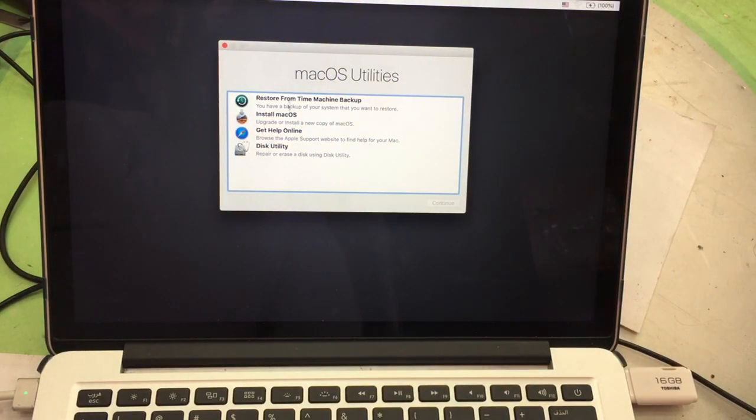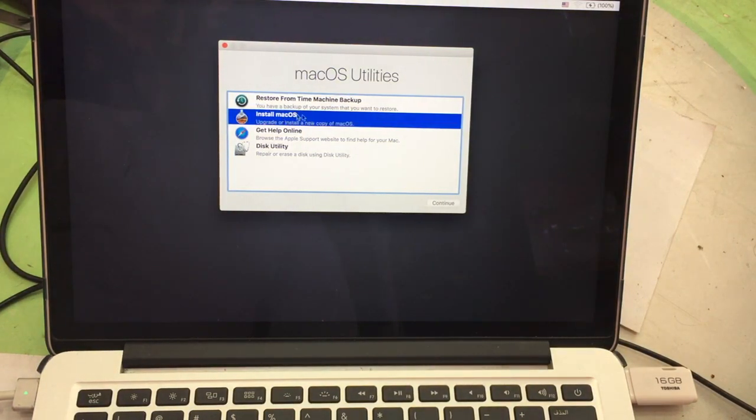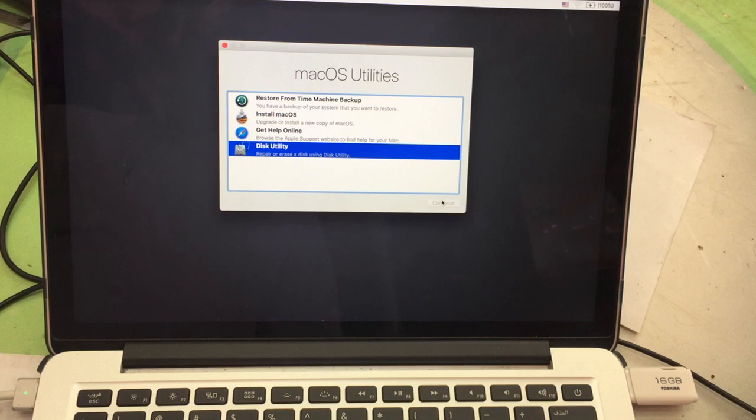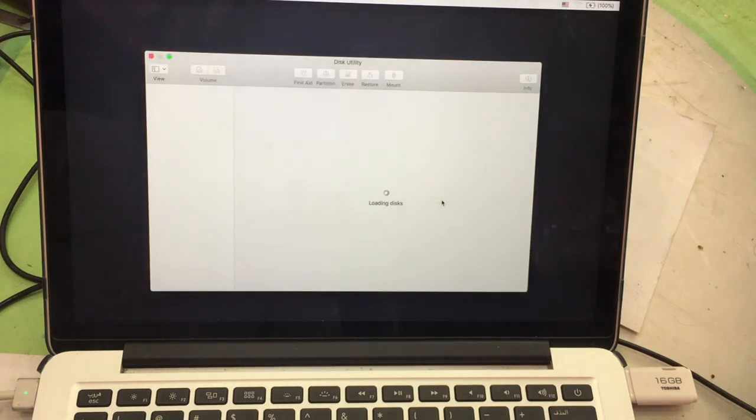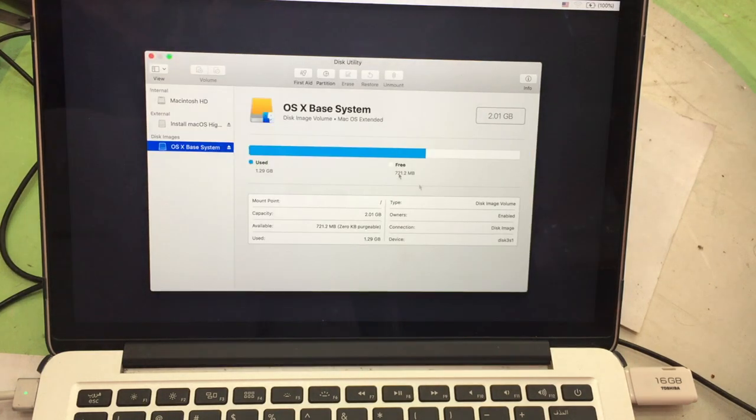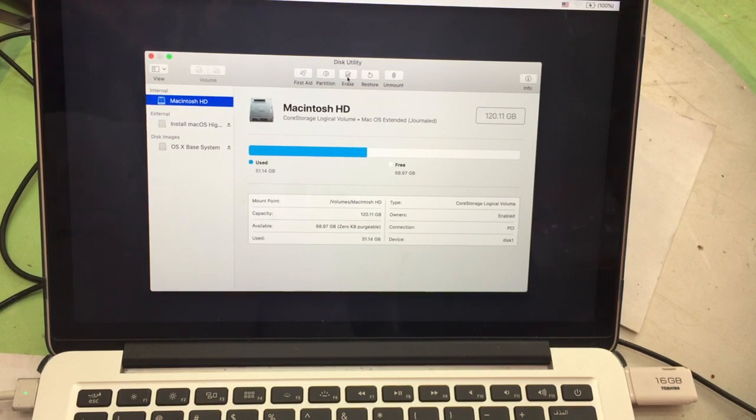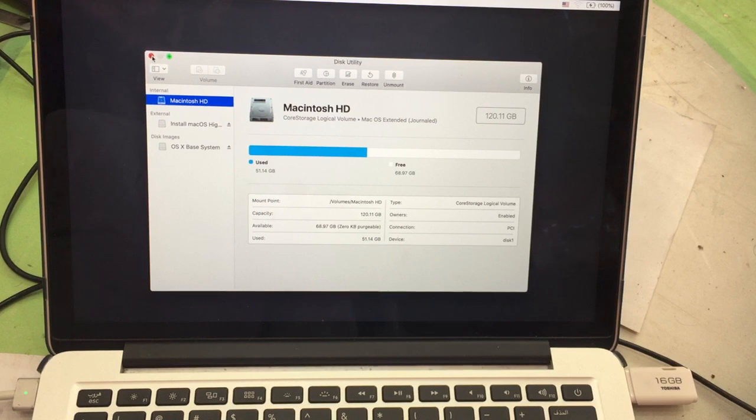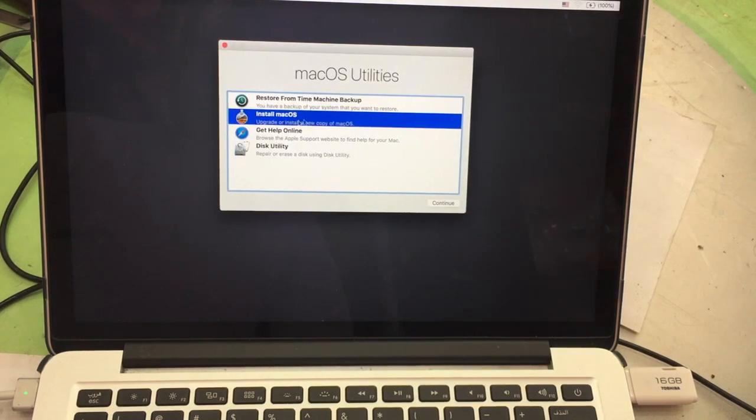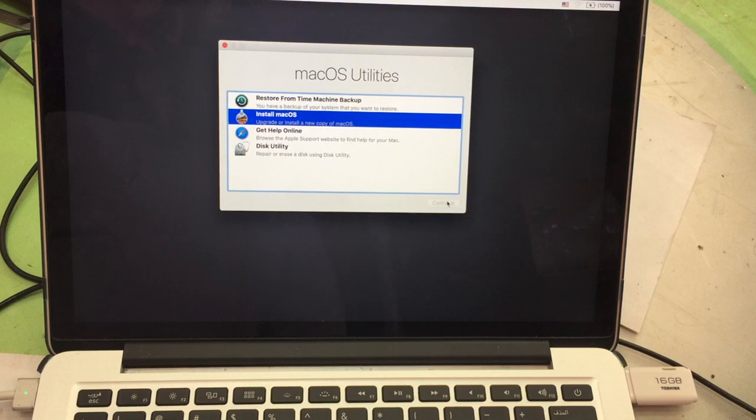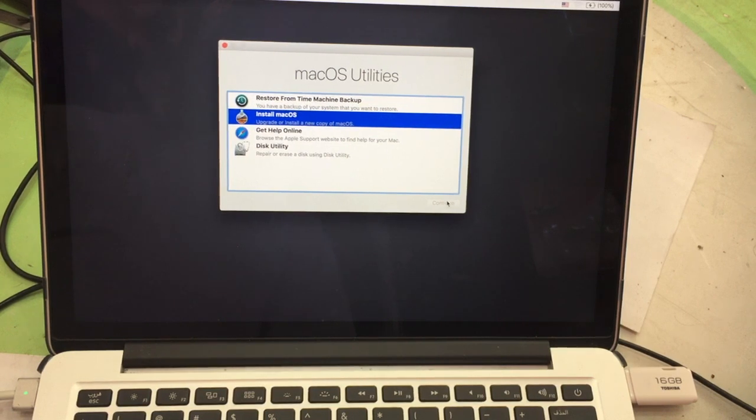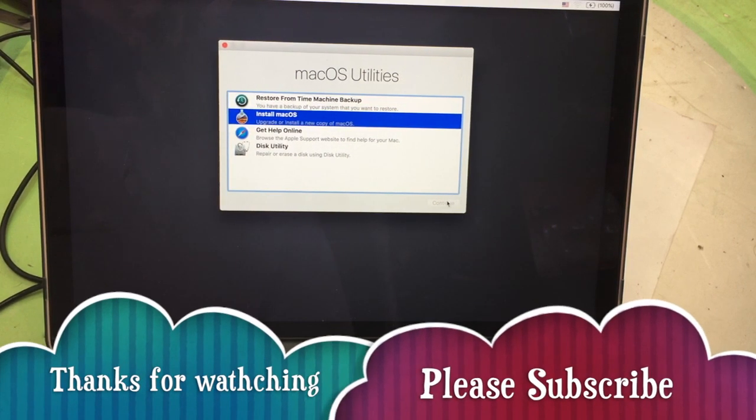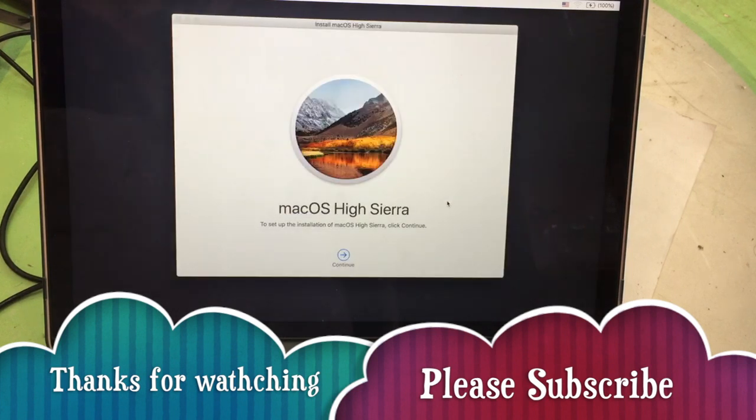You can install the Mac OS from here, and then you also format the partition, Disk Utility, continue. Look, yes, this one USB flash, this one your hard disk. You can erase the hard disk also from here, and then after erase hard disk, go and install Mac OS, continue. You can install Mac OS from USB. Thank you for watching, please subscribe, thank you.